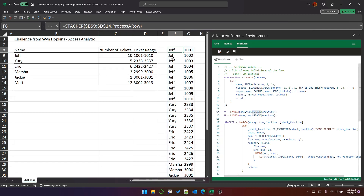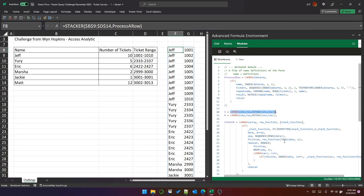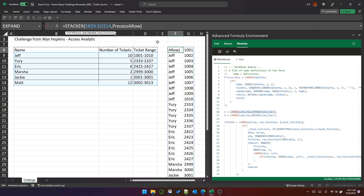At the moment the call to create the solution is stacker, then the array, then the row function which is process_row. When I click Save this is going to stay the same because we've given it an optional stack function. If the stack function is omitted we want it to use VSTACK, so I'll put V here — if the stack function is omitted we'll use the V lambda, otherwise we'll use what's passed, which can be either V or H.